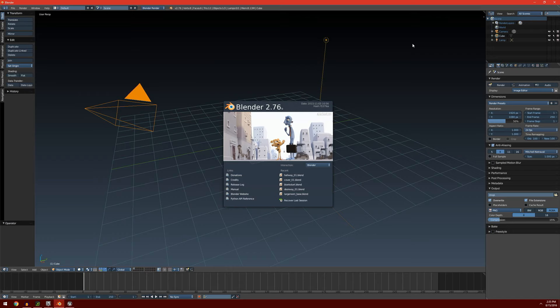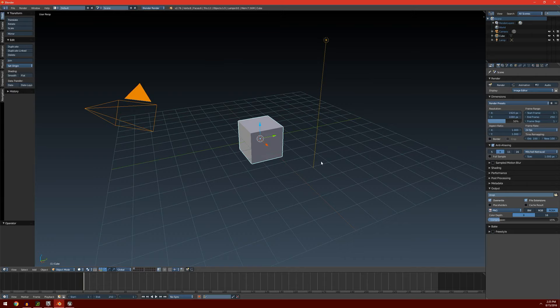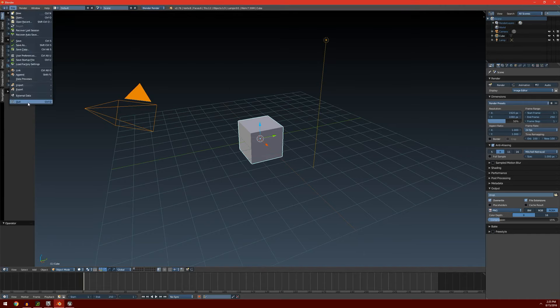When you start up Blender, you're going to get a screen like this. And we can get rid of the splash screen just by clicking anywhere else. First, what we're going to want to do is set up some user preferences. So I'm going to go up to File and we're going to go to User Preferences.